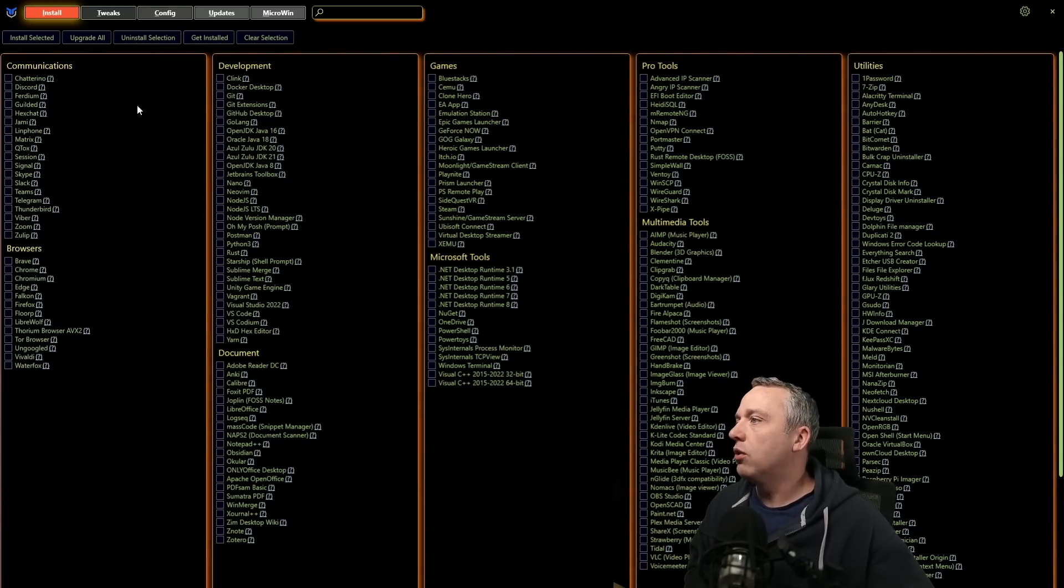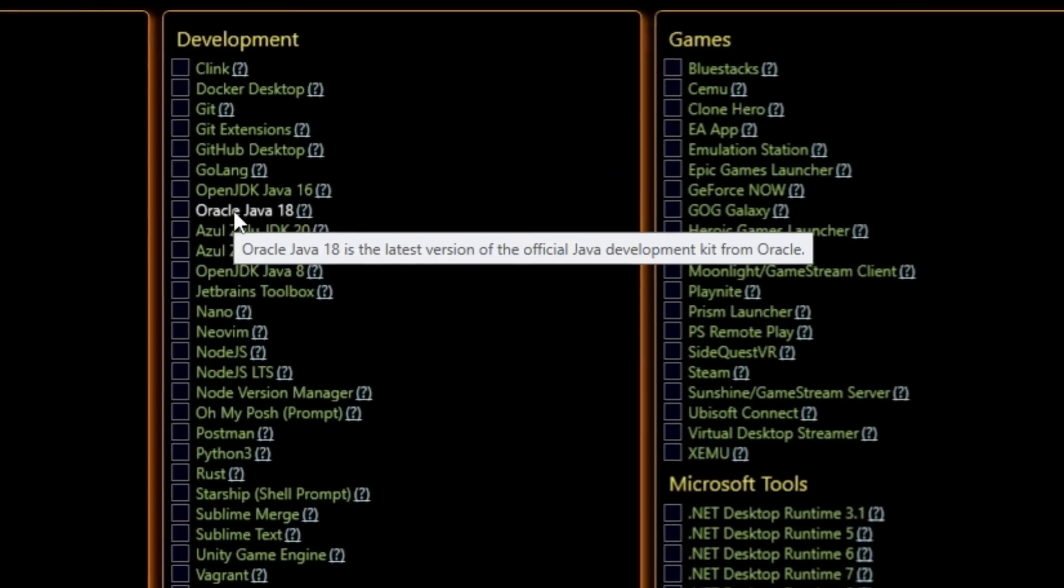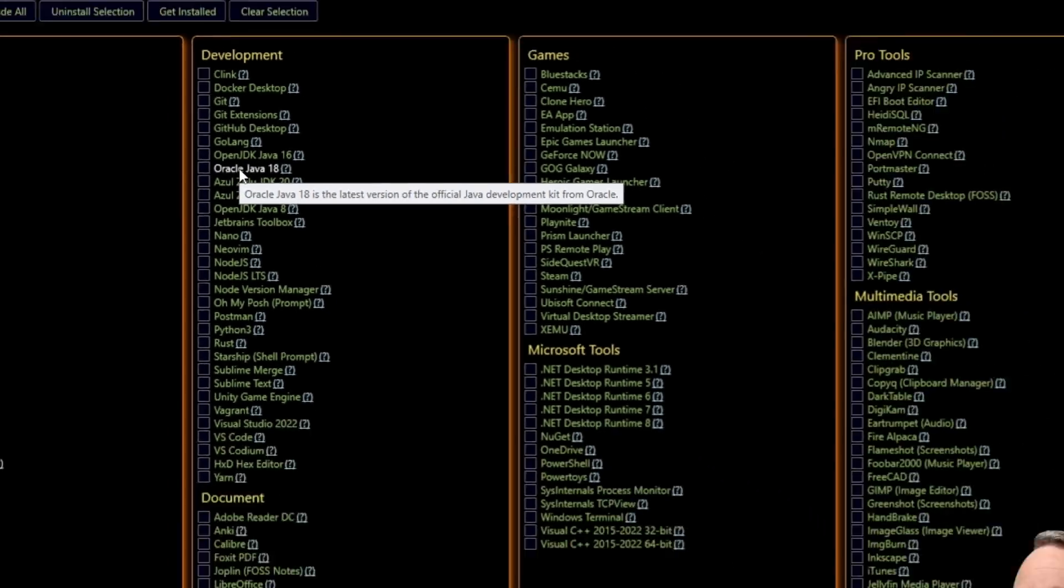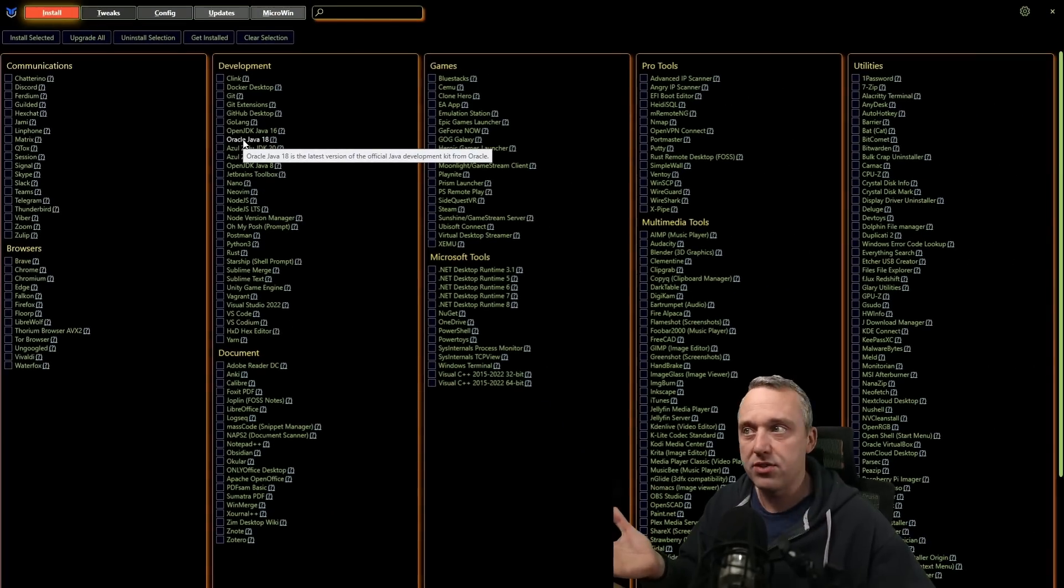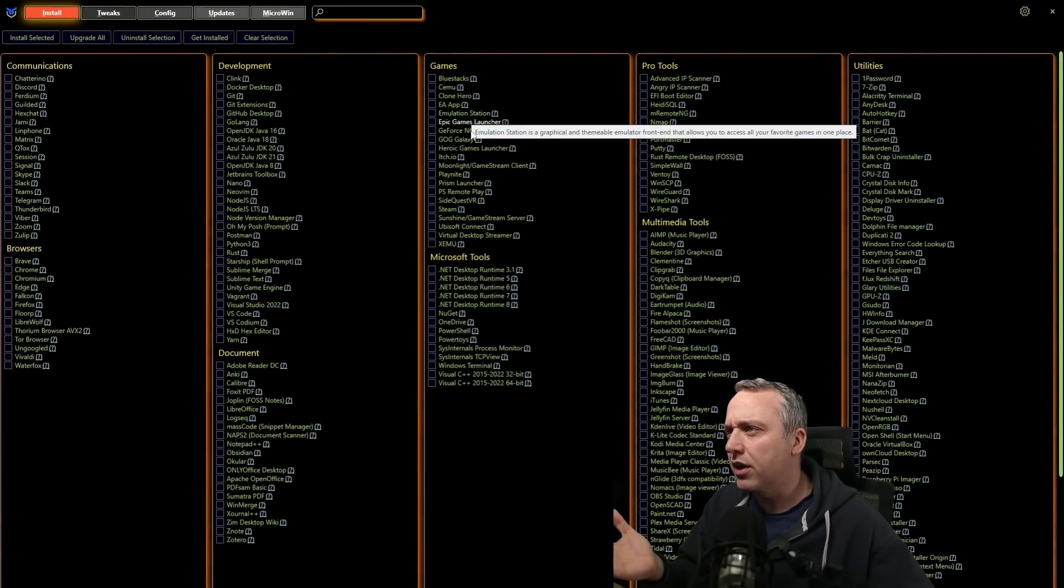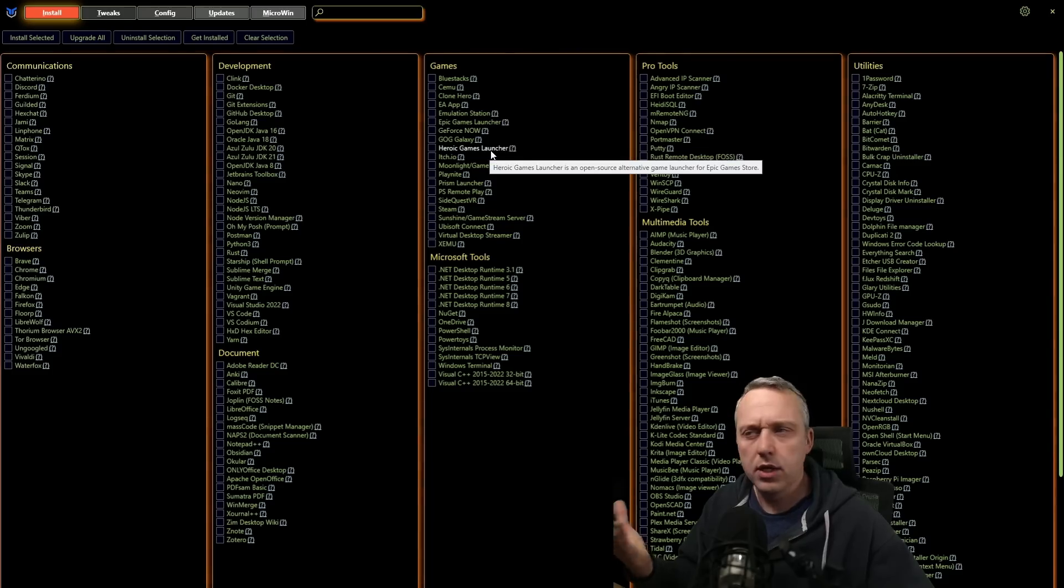So right now, we added descriptions for everything. So if you want to hover over something, it'll give you a little tooltip and go, hey, this is what this piece of software does. And let's say you're like, what is Heroic Games Launcher? That's something different.